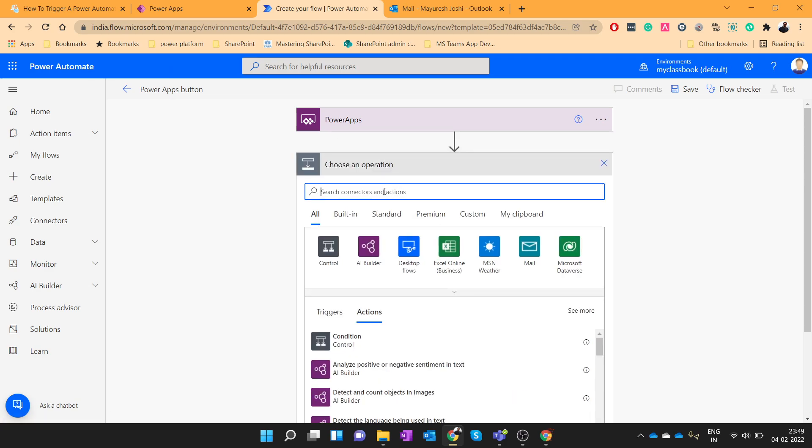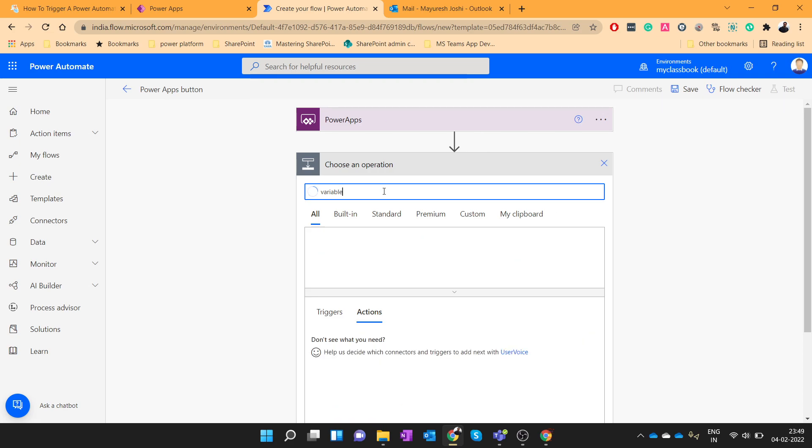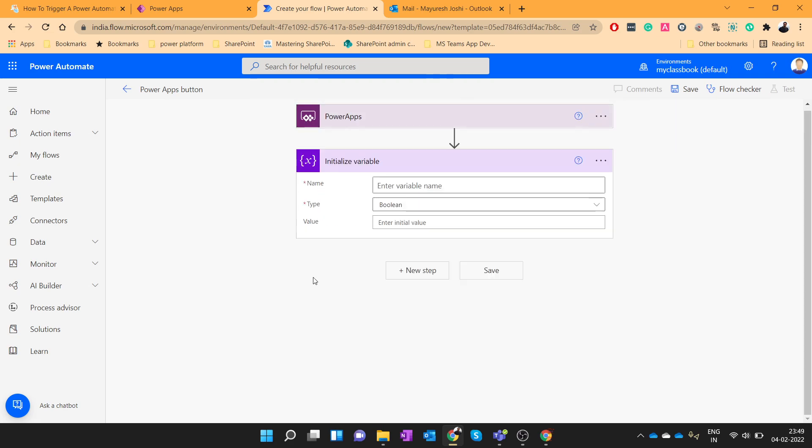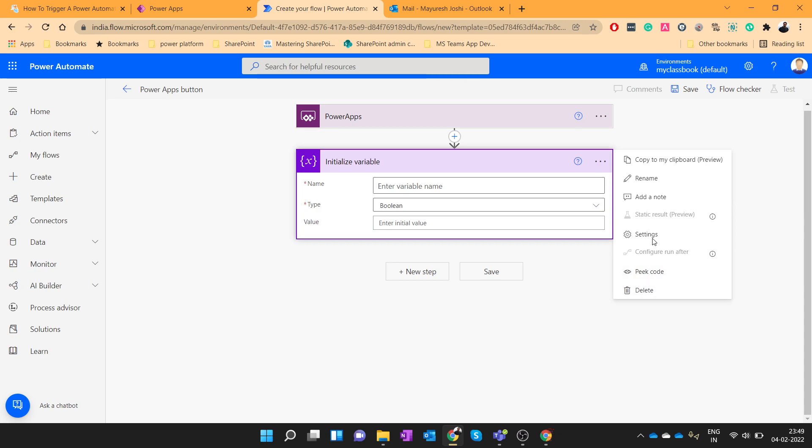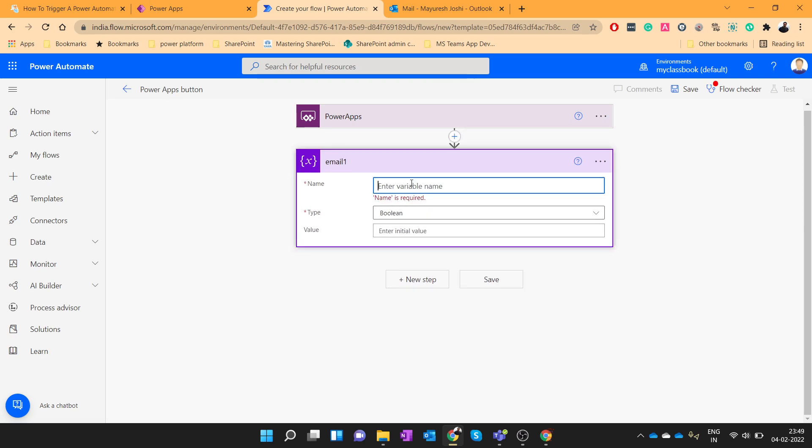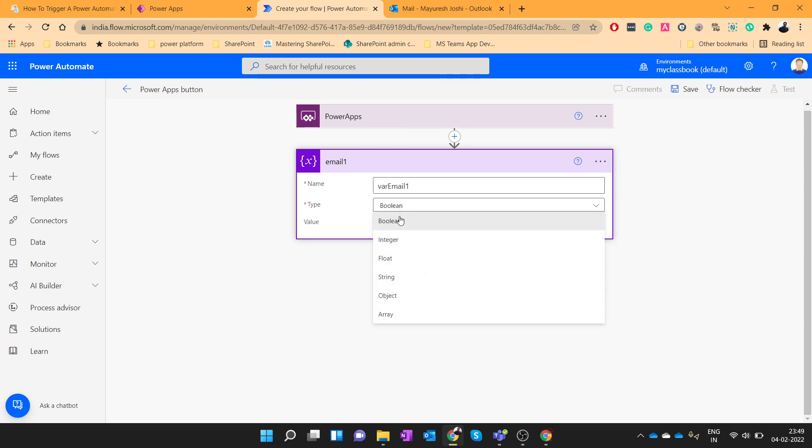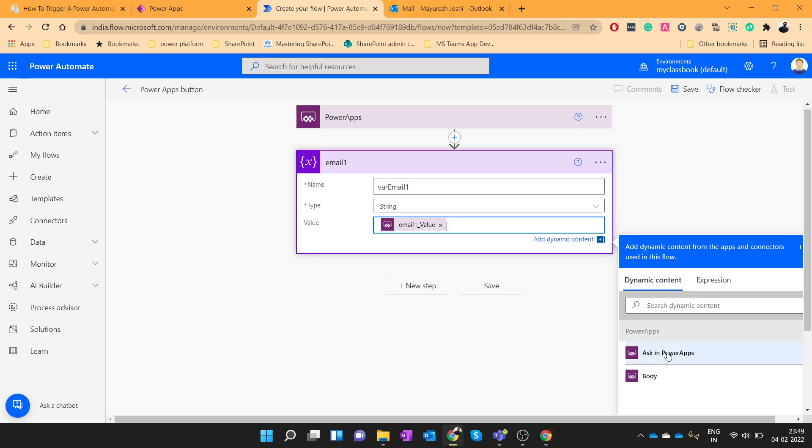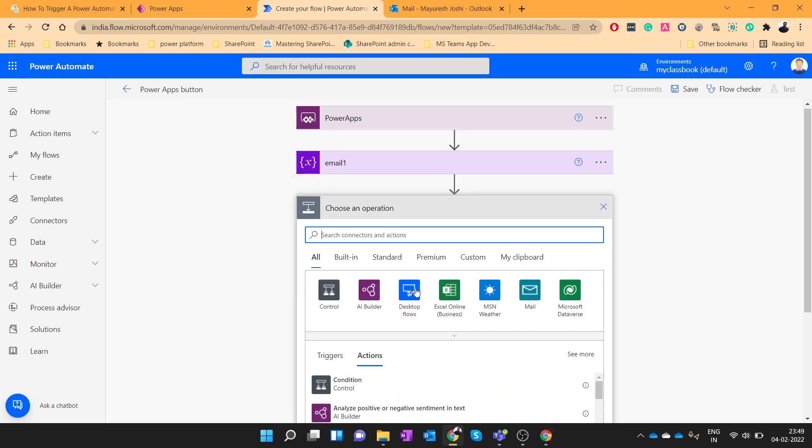Let's initialize one variable. We will rename this as email1 and variable name will be var email1. It will be a string variable and value. So here we will ask in Power Apps. So this will create one dynamic parameter which we will need to pass from Power Apps. So for now just click on ask in Power Apps.